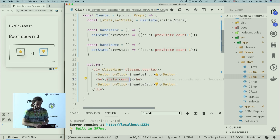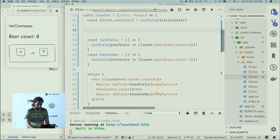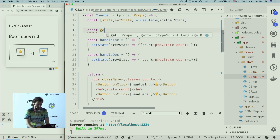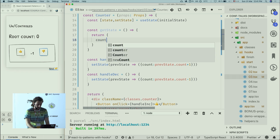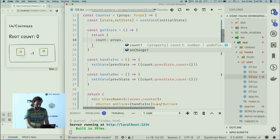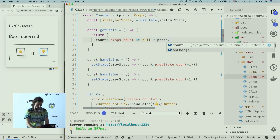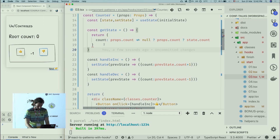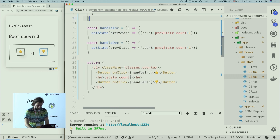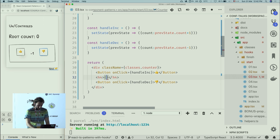Now I can't render internal state directly, because this component can work in both ways. I need to create a getter for count — a getState function that checks if props.count is present; if so, use that, otherwise fall back to internal state count. I had a couple of errors there — thanks for pointing those out!